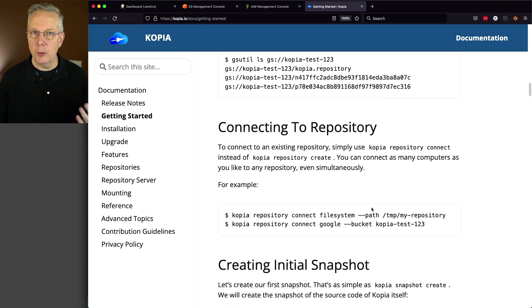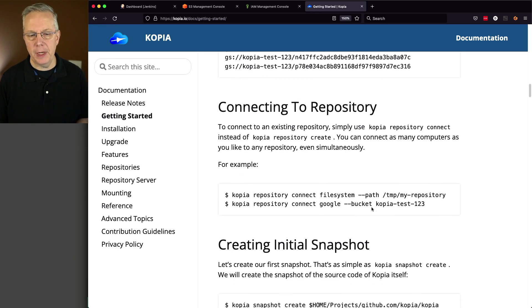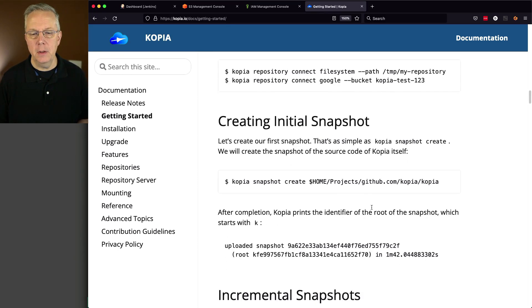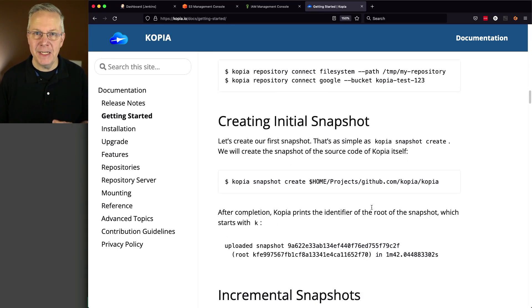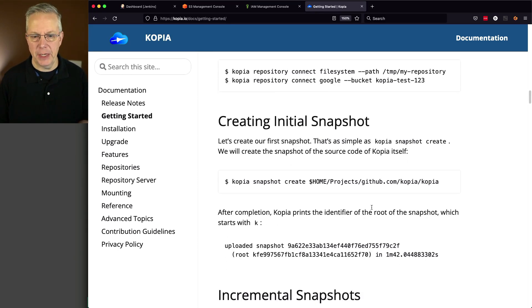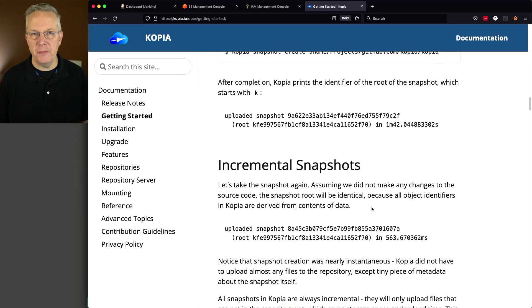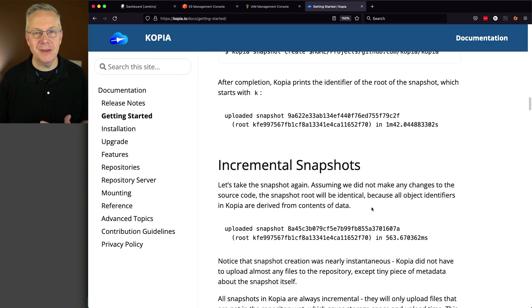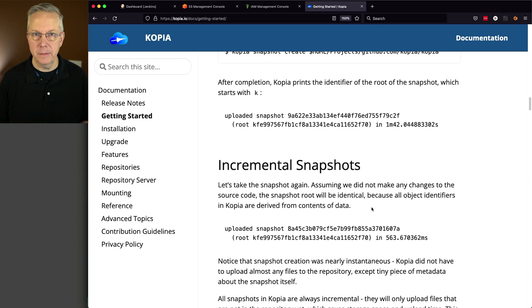Once we create it, we're going to connect to the repository. Then we're going to create an initial snapshot. And then from that point forward, anytime we create snapshots, they are all incrementals.